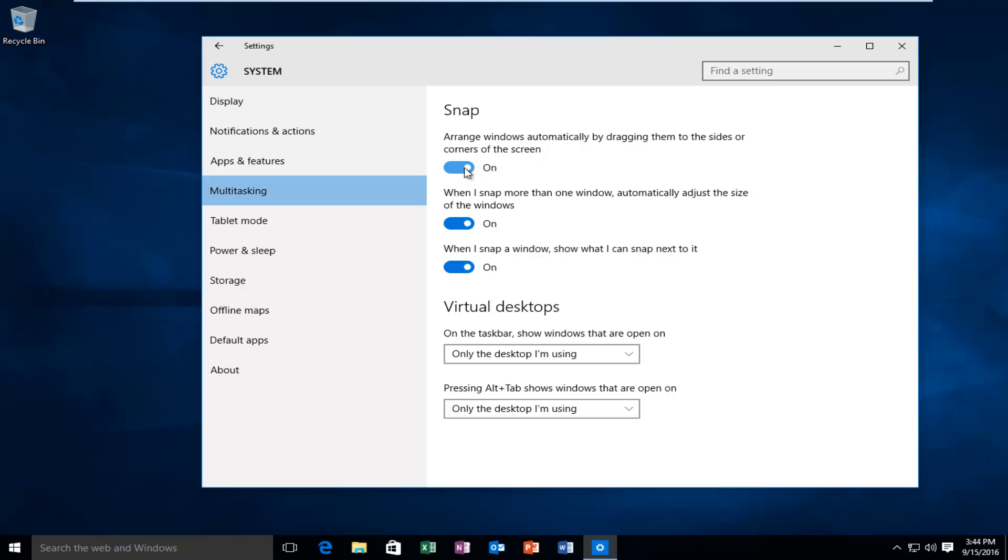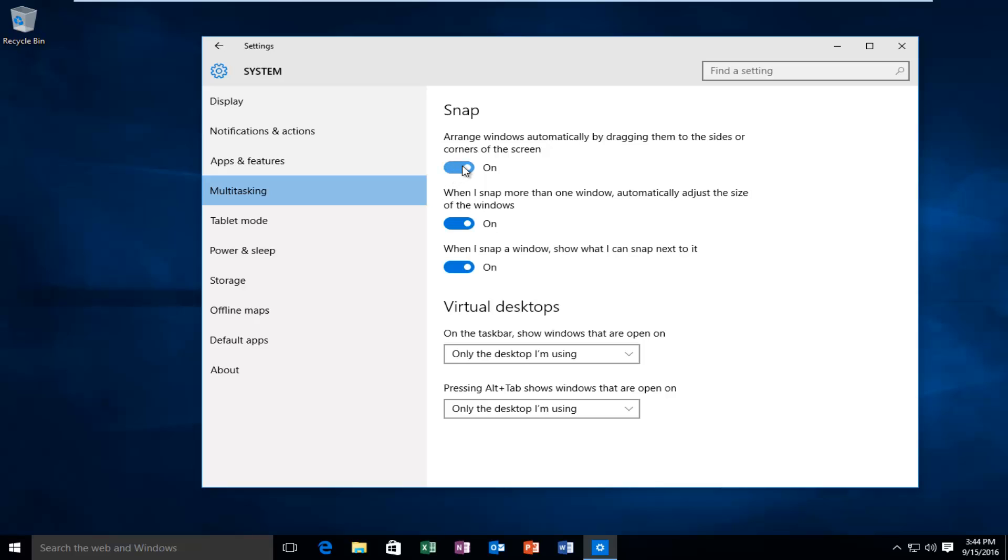Left click on this little oval if you want to toggle it to the off position if you want to disable it. And once it's enabled, you actually have a few additional options here. When you snap one or more windows, it automatically adjusts the size of the windows. This would be a snap fill kind of feature.